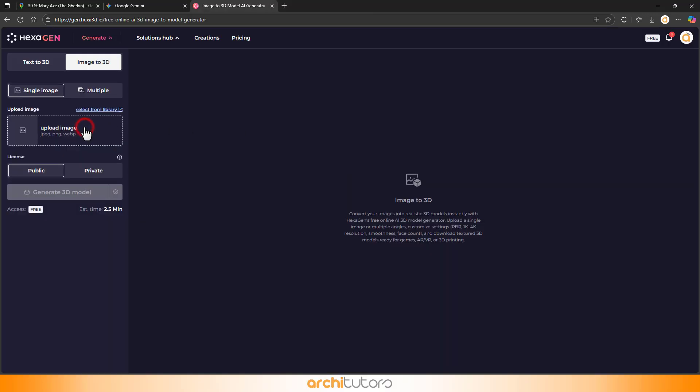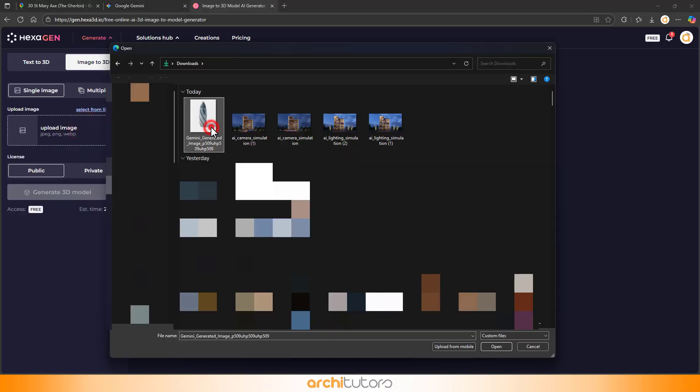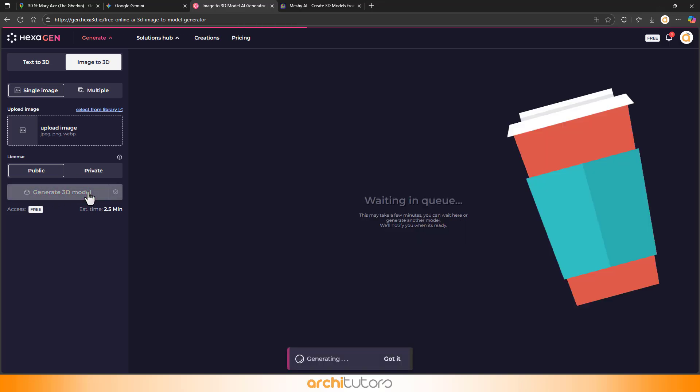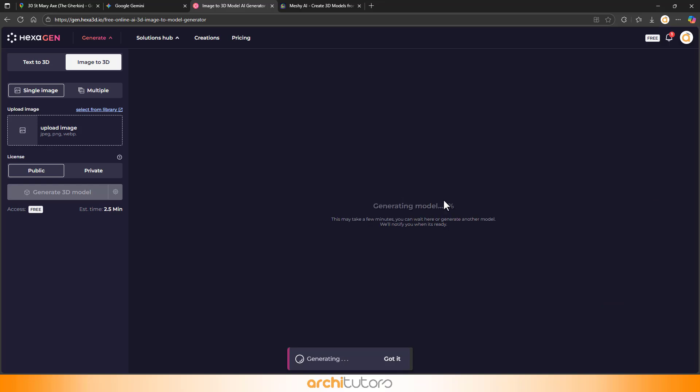In HexGen, upload the refined image we got from Gemini and hit Generate. While it's thinking really hard, probably sipping digital coffee, let me show you what Gemini can do with 3D.